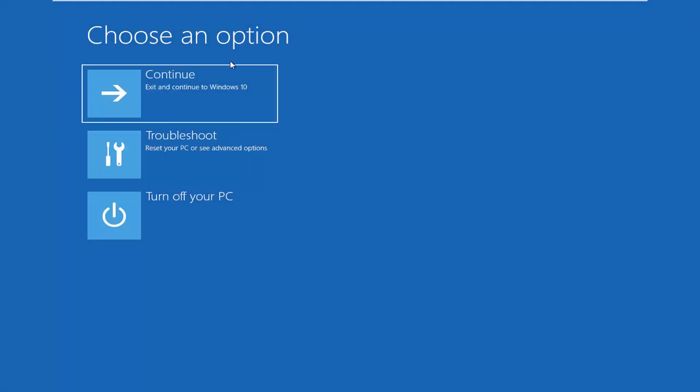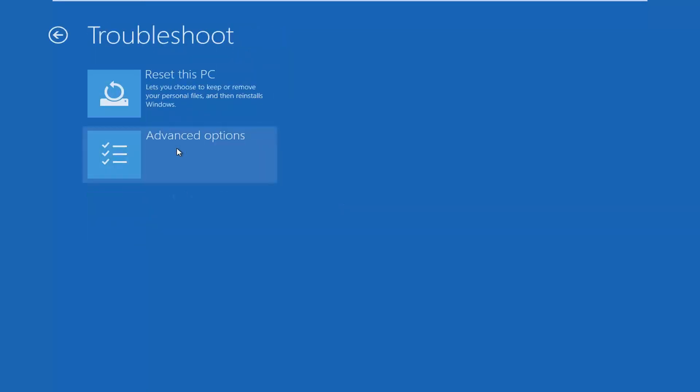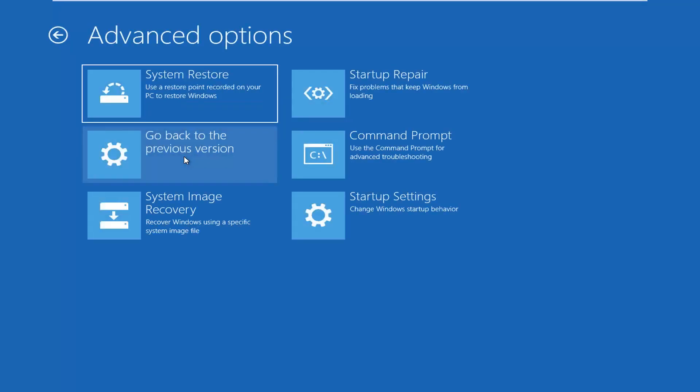So underneath choose an option, I'm going to left click on troubleshoot, reset your PC or see advanced options. And then I'm going to left click on advanced options.